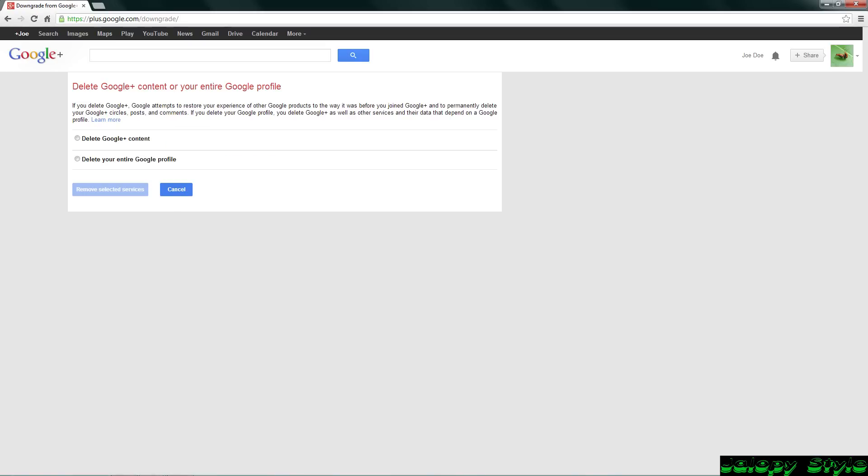Right here it says delete Google Plus content or your entire Google profile, and we're just going to delete the Google Plus content so we can continue to have our Gmail email.